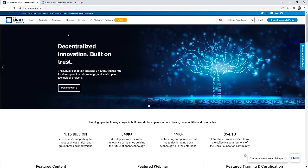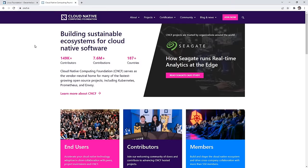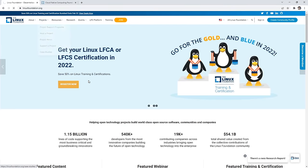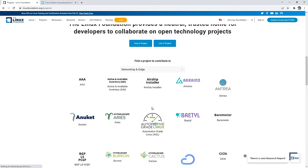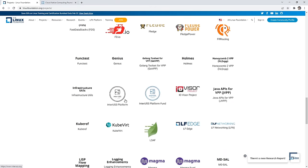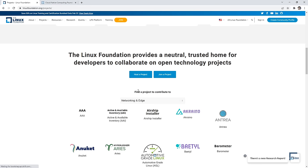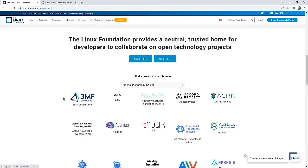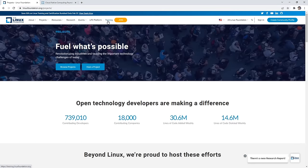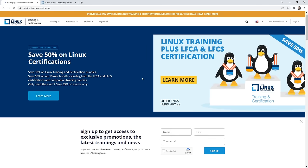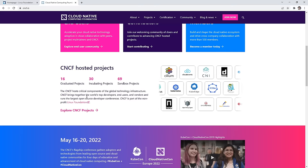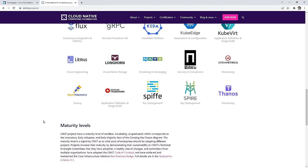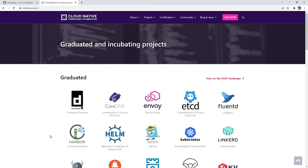Let me show you where these websites are: linuxfoundation.org and cncf.io. On the Linux Foundation site, you can go to Projects and see all sorts of different projects, and they also have their own training for Linux certifications. On the CNCF site, you can learn more about it and look at the CNCF projects — we'll be spending a lot of time there, but we'll get to it later.